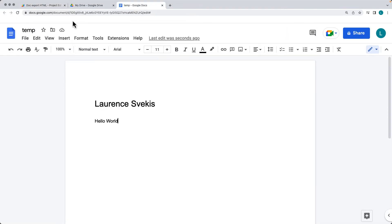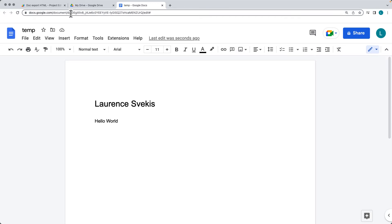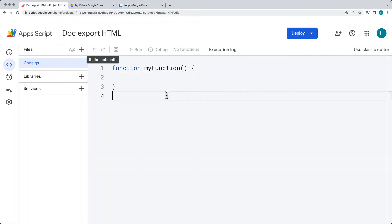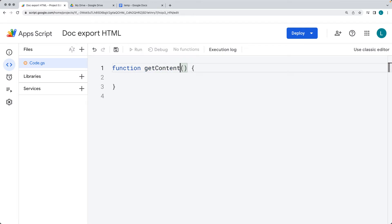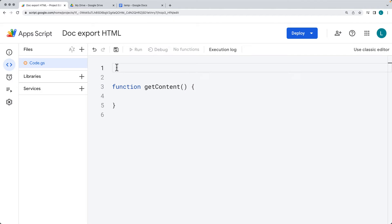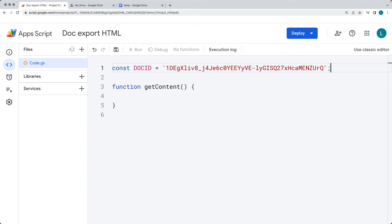Go over to the doc you want to use as the template. Within the web URL, you can select the ID — this is the unique ID that identifies the document within the function. I'm going to rename the function to 'getContent' since we're getting the content from the doc, and I'll use the doc ID as a global variable, hard-coded within our script.